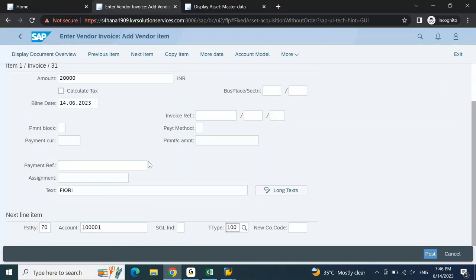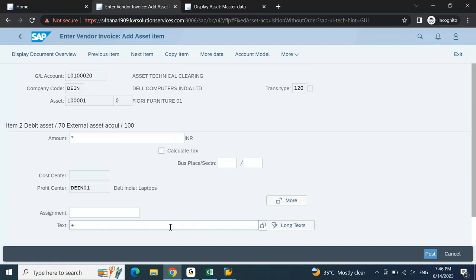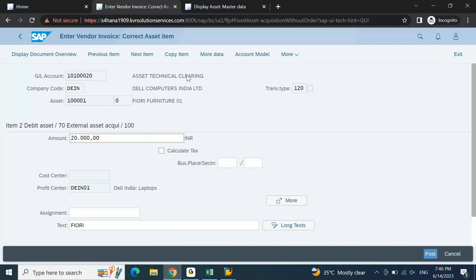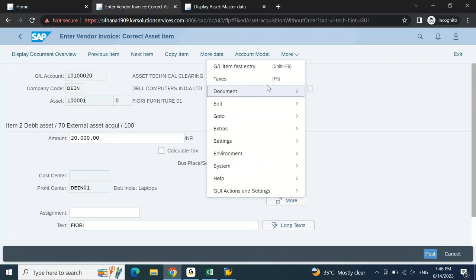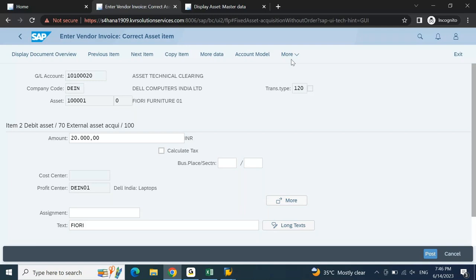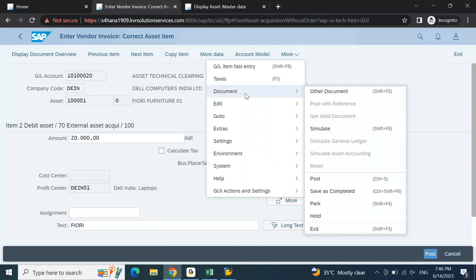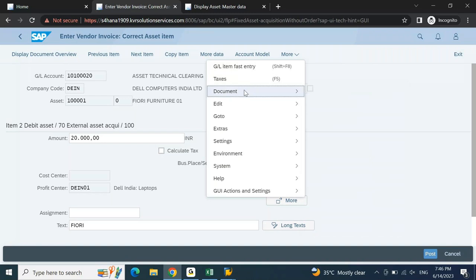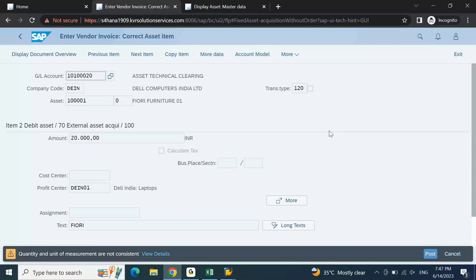Enter the amount, add text, press Enter, and then go to Simulate. For simulation, you need to go to More > Document on the Fiori screen, since on GUI the menu buttons like Document, Edit, Goto appear directly at the top. On Fiori or the latest GUI version, you'll find the same options under 'More'. Go to More > Document > Simulate, click Simulate, and acknowledge the warning message.